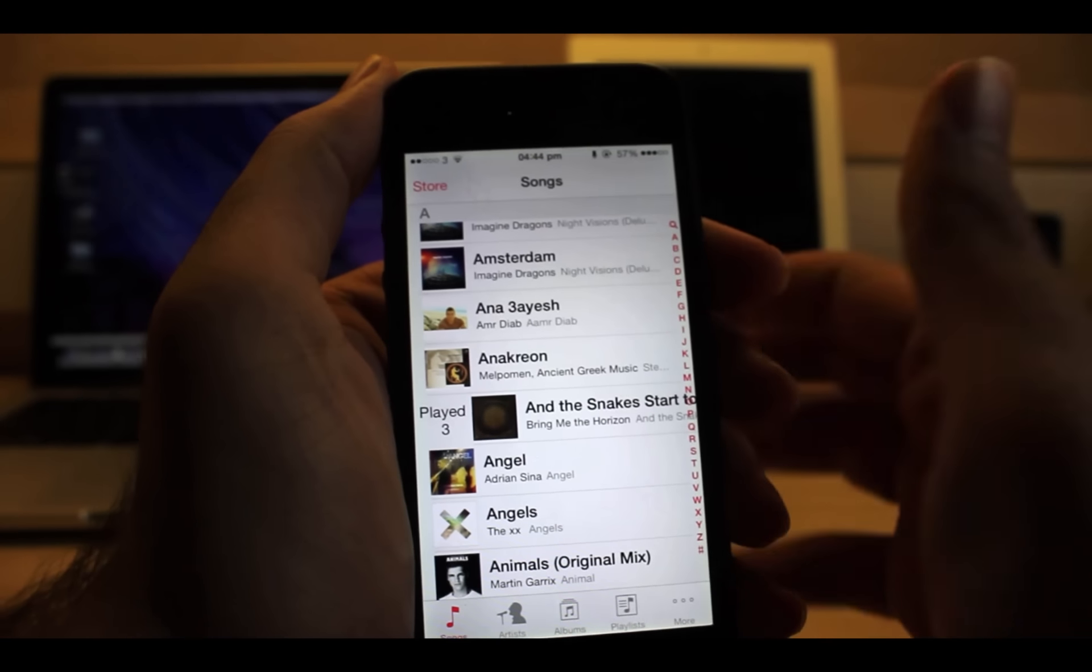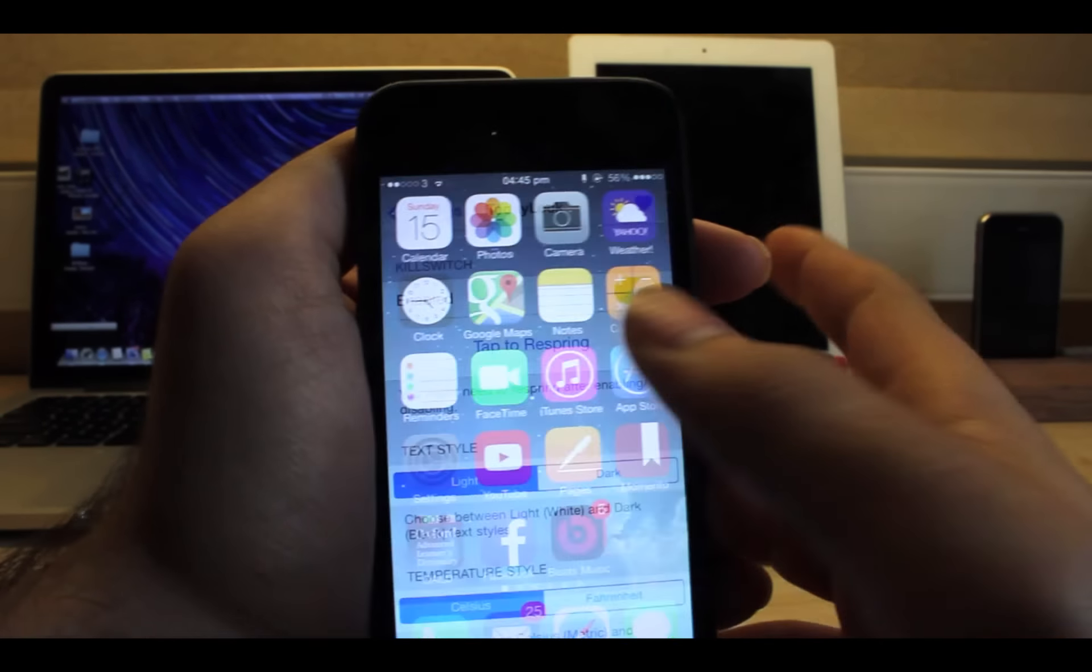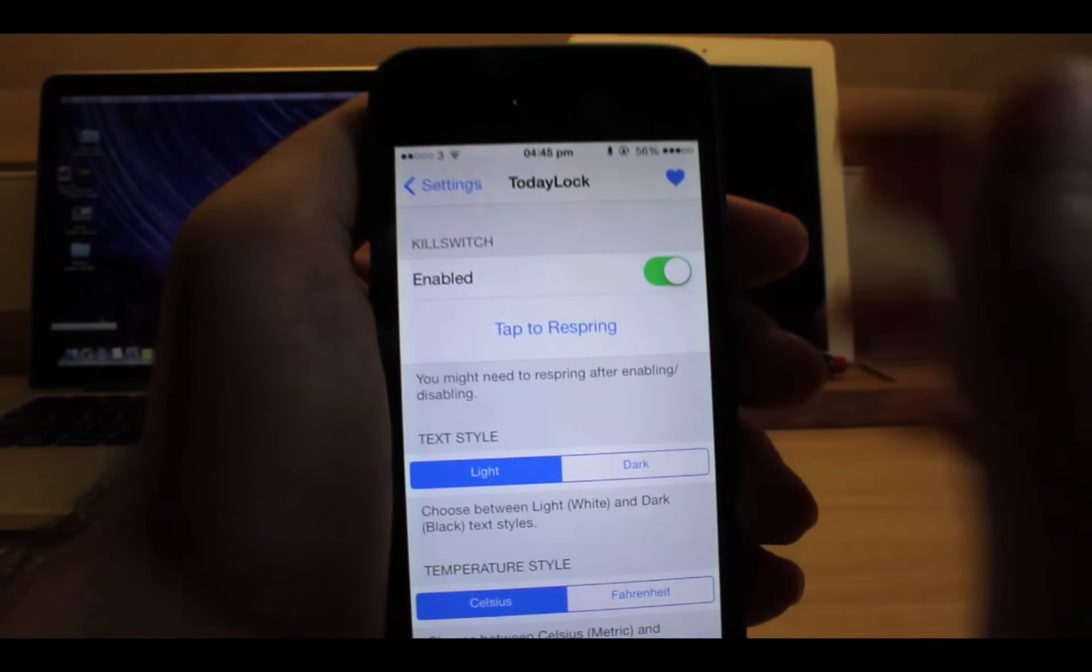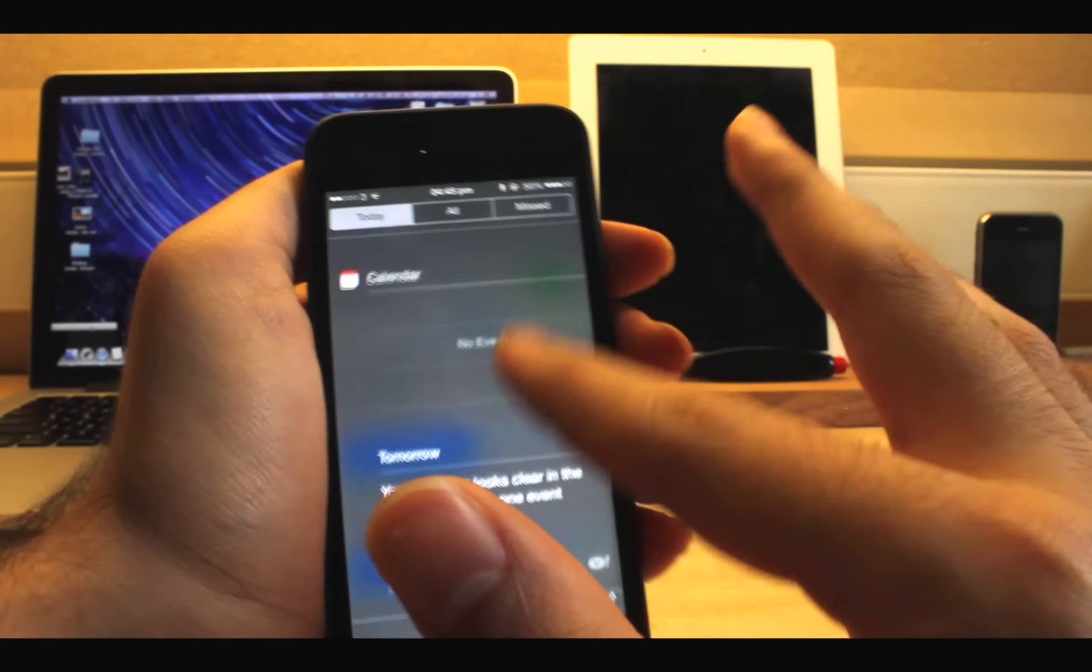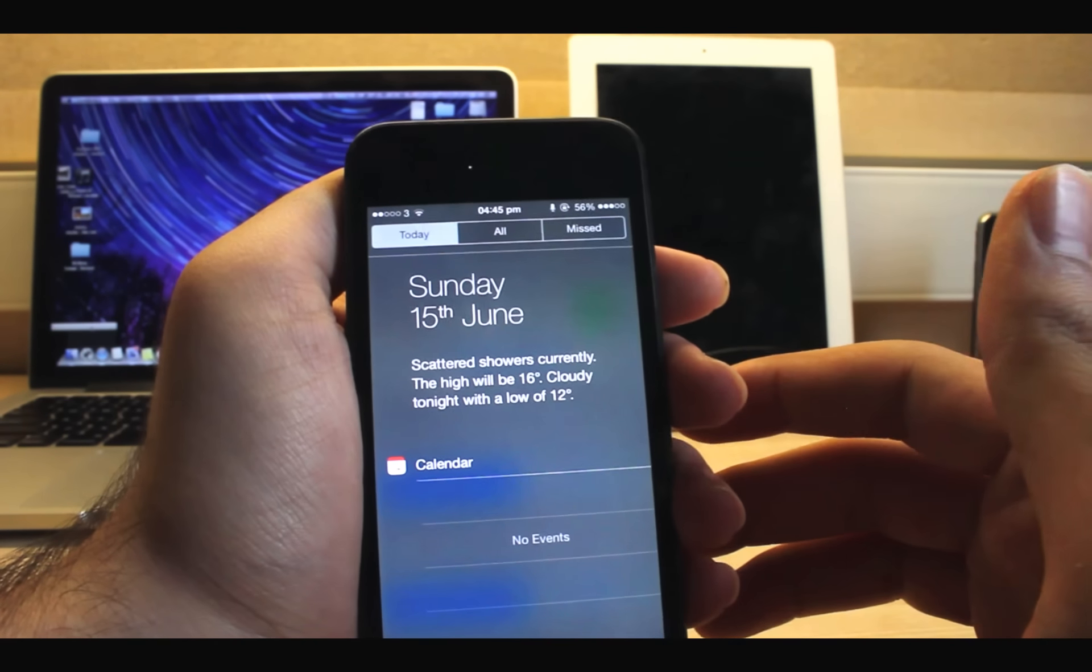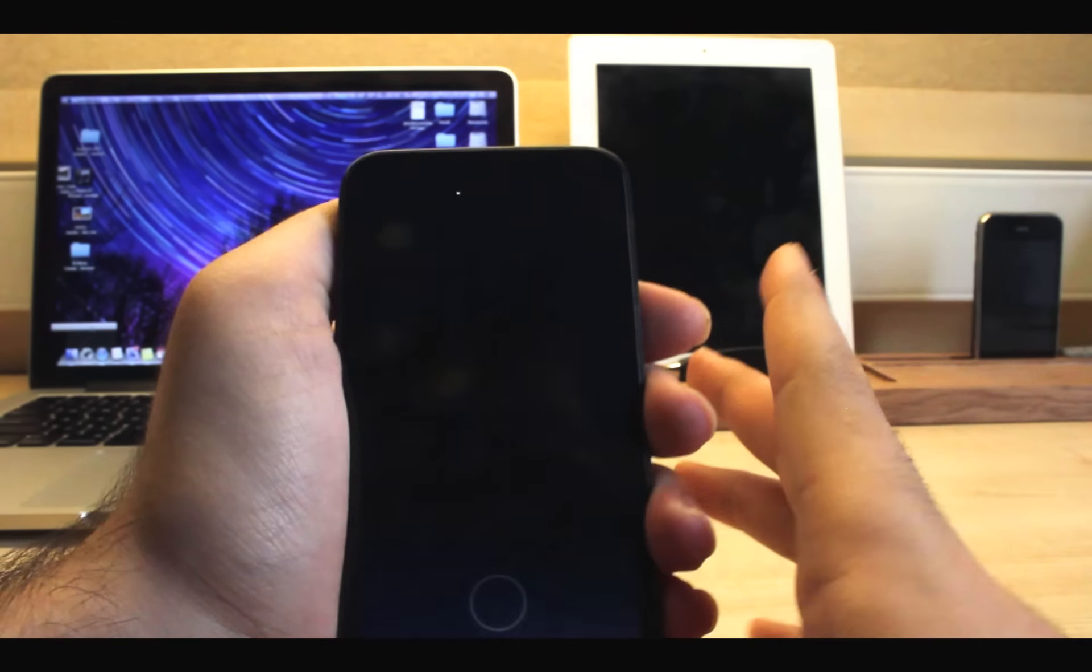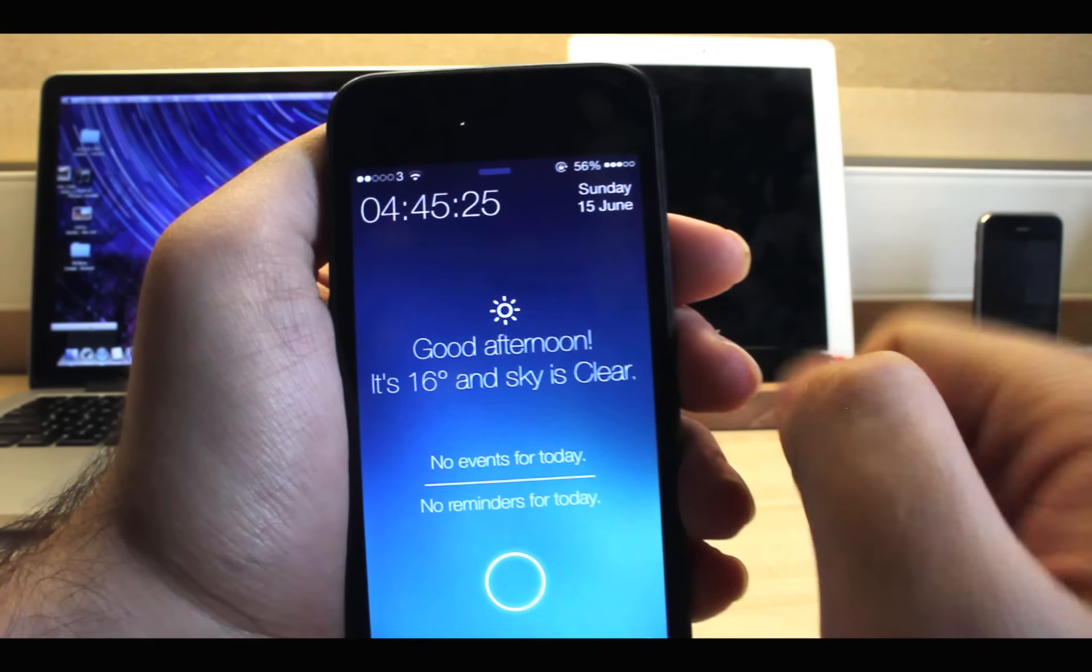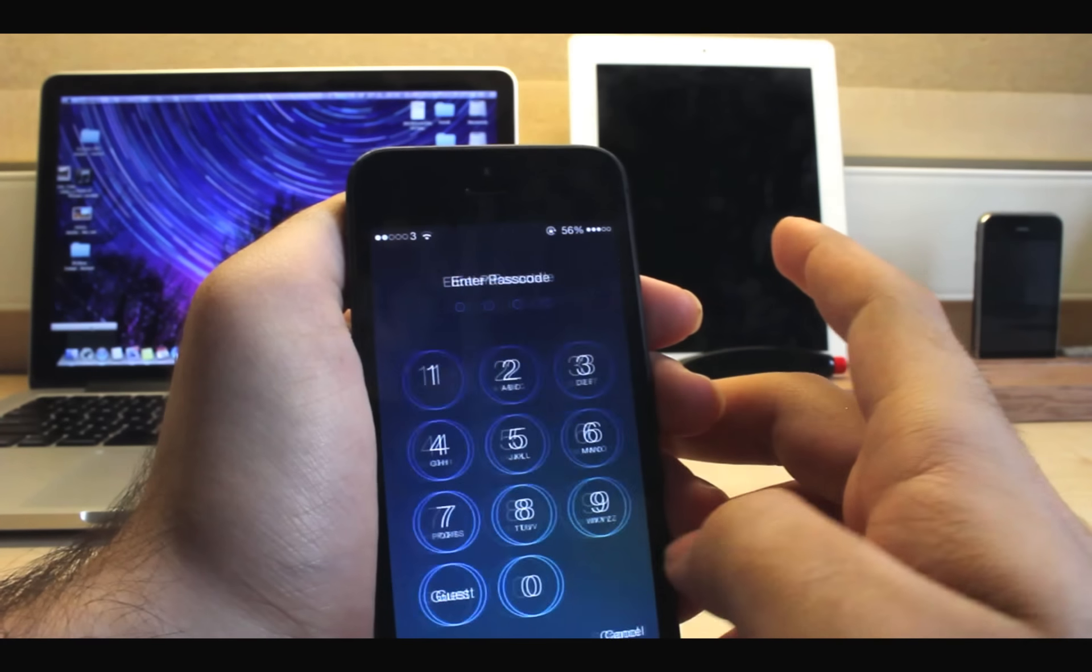The other tweak is Today Lock. iOS 7 already has today view where you can see all of your events, reminders, as well as other things, but all in notification center. But with this tweak you can see all those handy information right on the lock screen. You can change some options in settings.